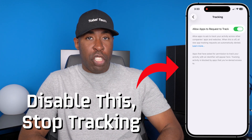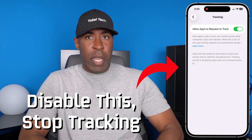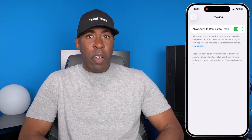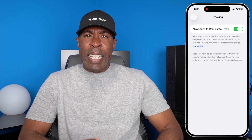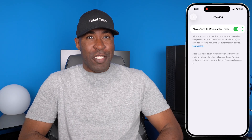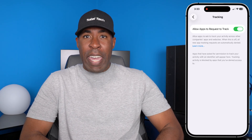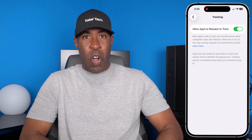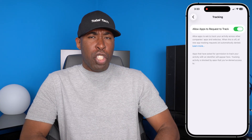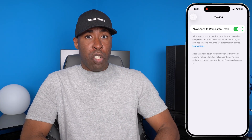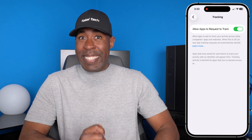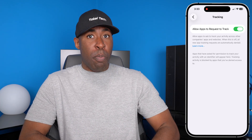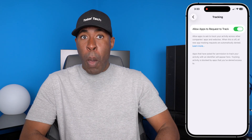Do you know your iPhone is constantly tracking what you do on it? It's listening to you through your microphone, it's seeing your location, and it's sending it to Apple and others. It's tracking your camera, and it's even tracking your messages and your phone calls. I'm going to show you how to turn all those off to make sure that essentially your iPhone is not able to track you and send your location and information to private companies and other people.